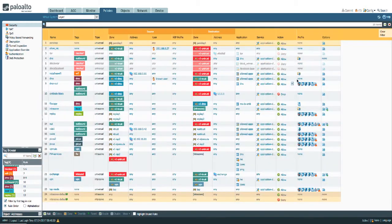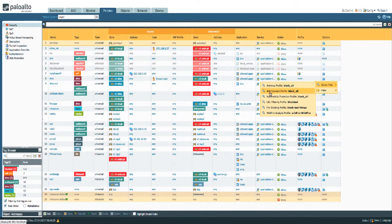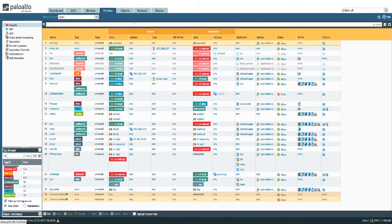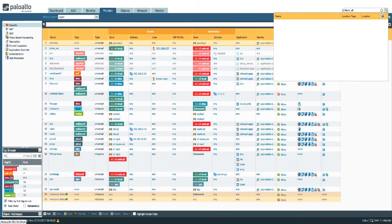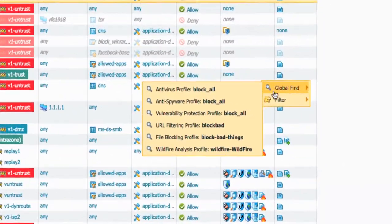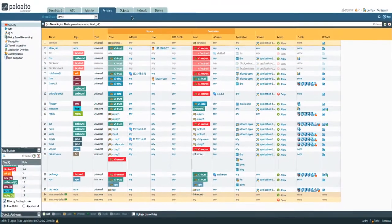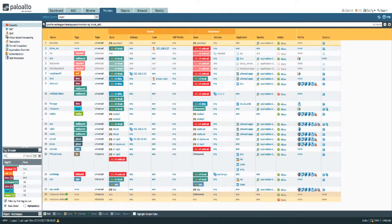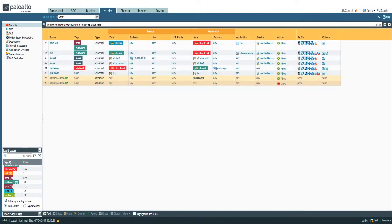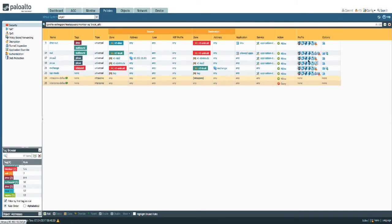Or for example any particular profile. I want to look for the anti-spyware profile block all. I need to filter and not global finds. So anti-spyware block all. And that's going to give me all the policies that contain this specific anti-spyware profile.